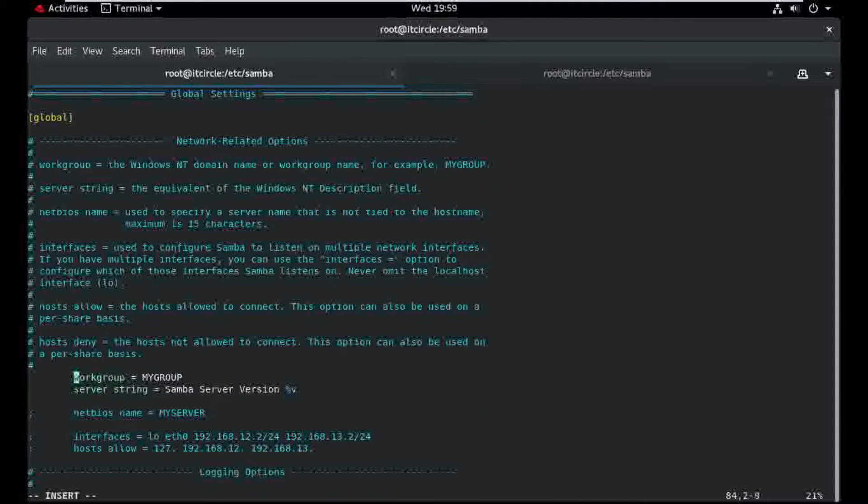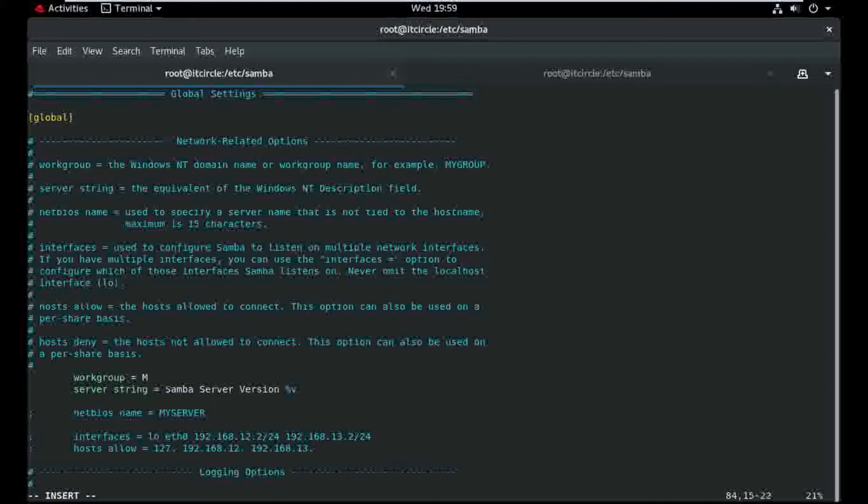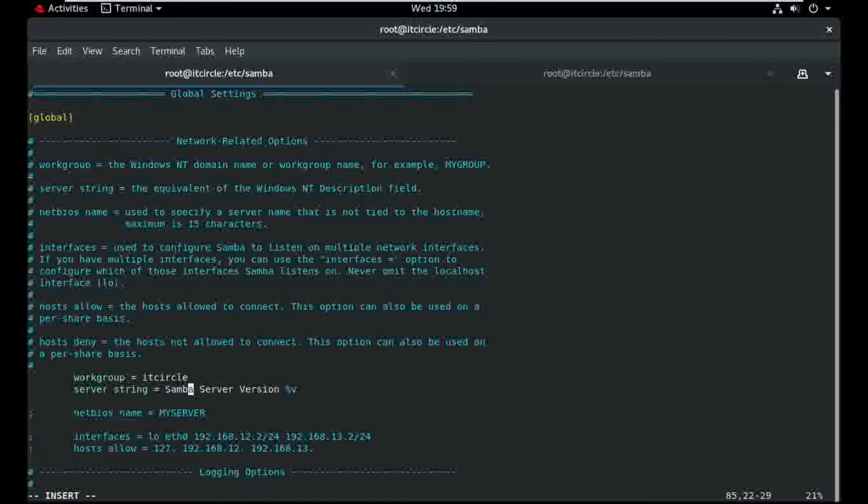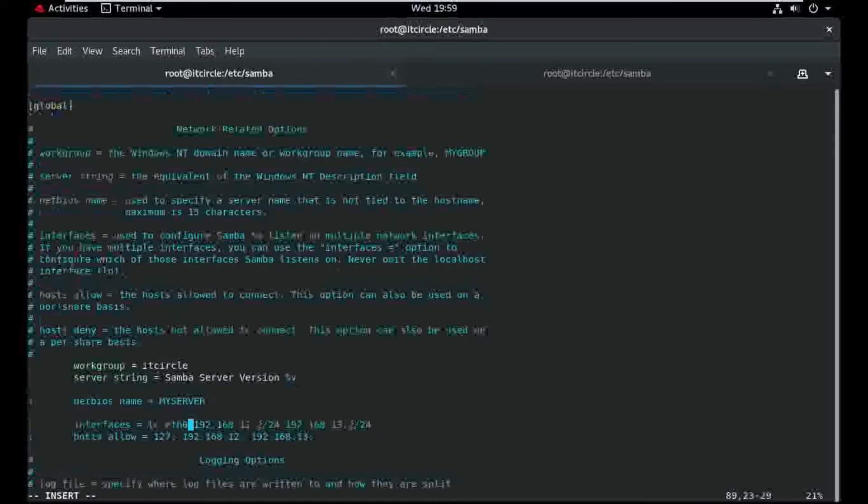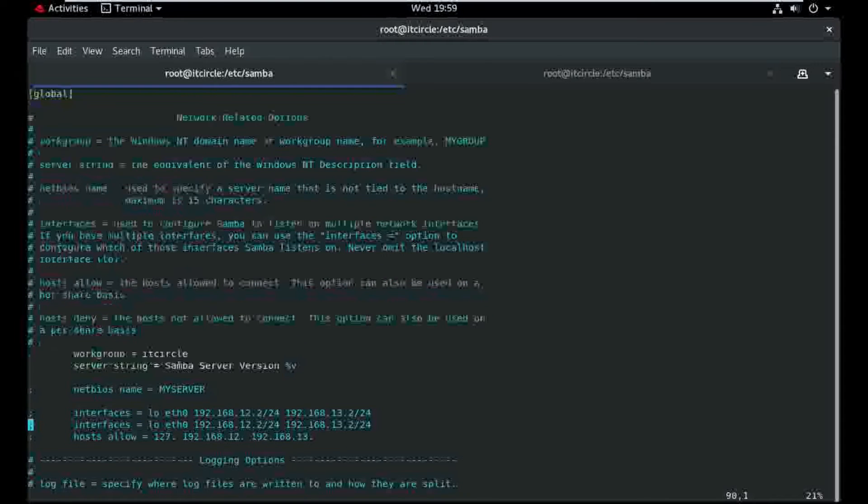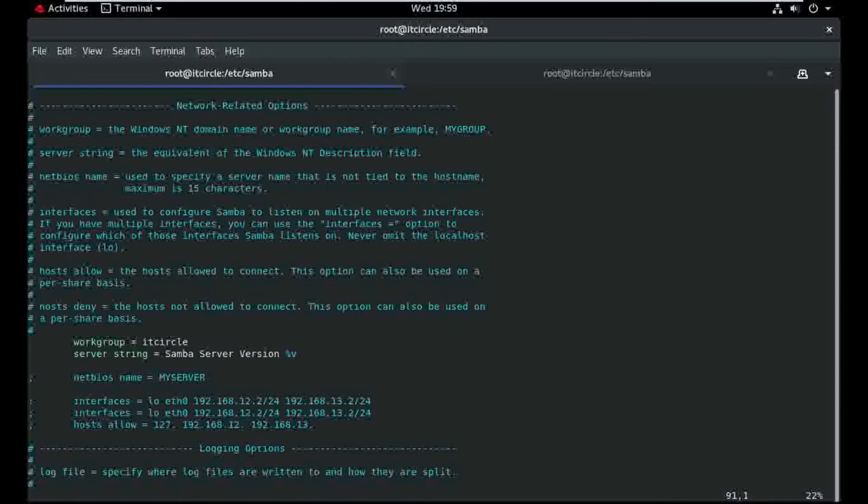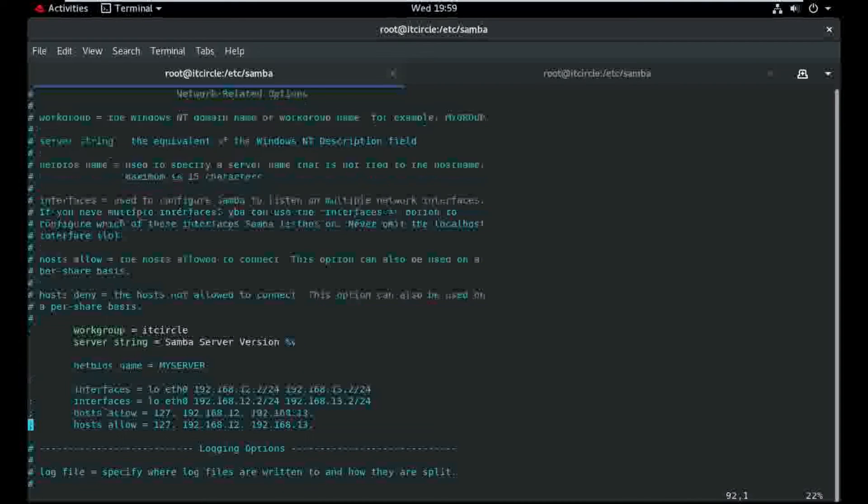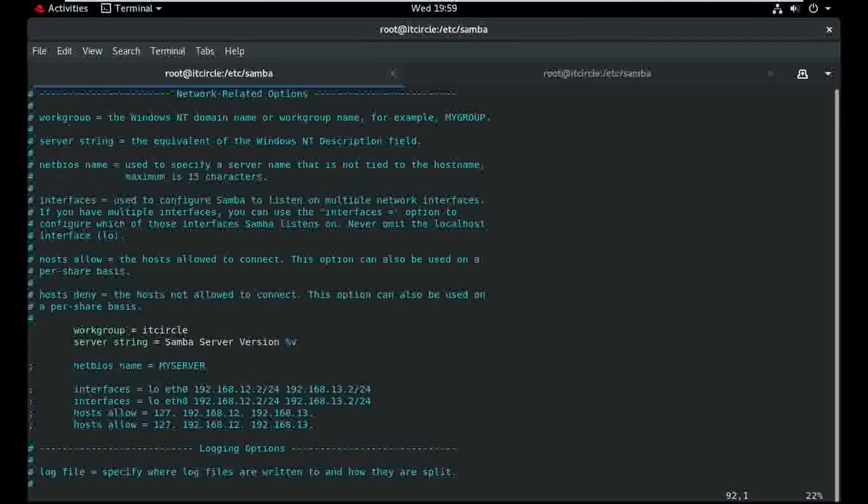I need to change my workgroup to IT circle and also interface, copy and paste.